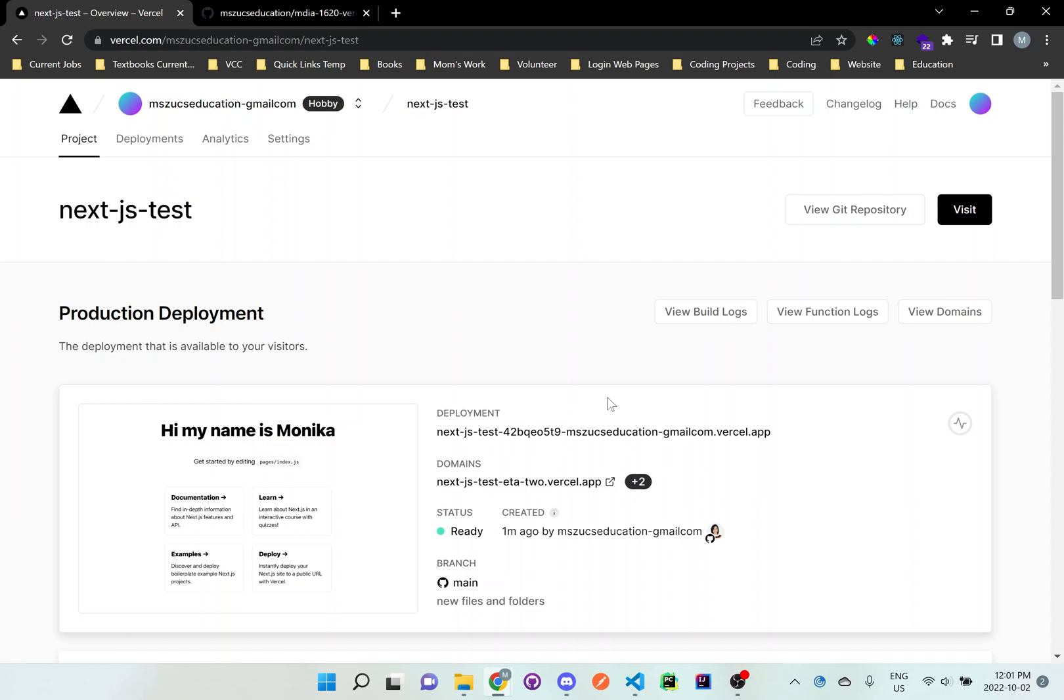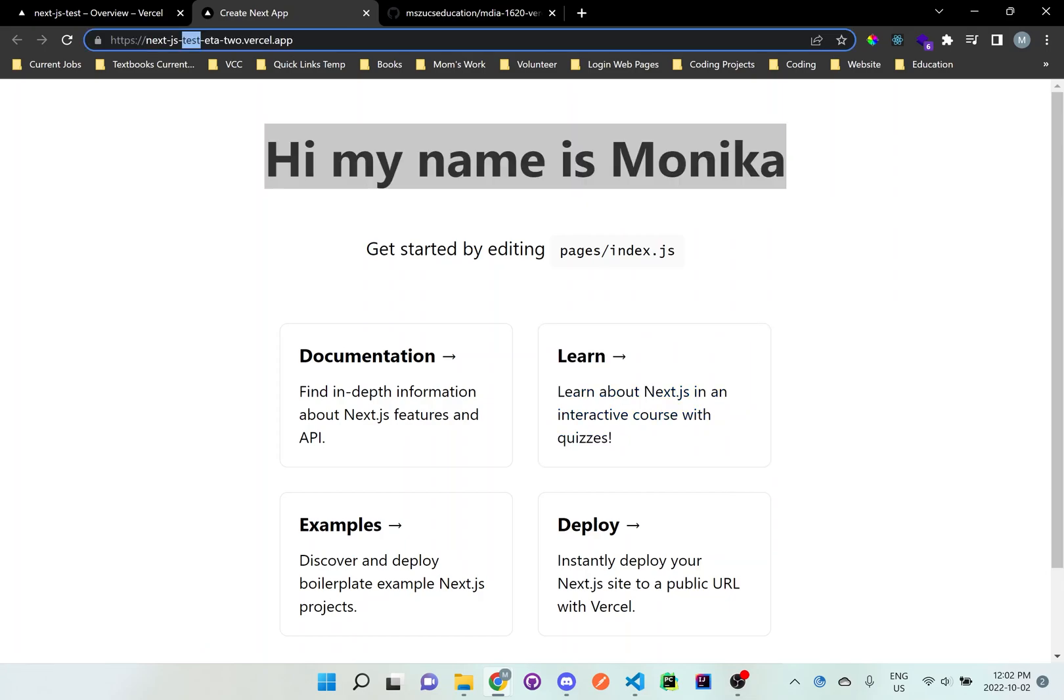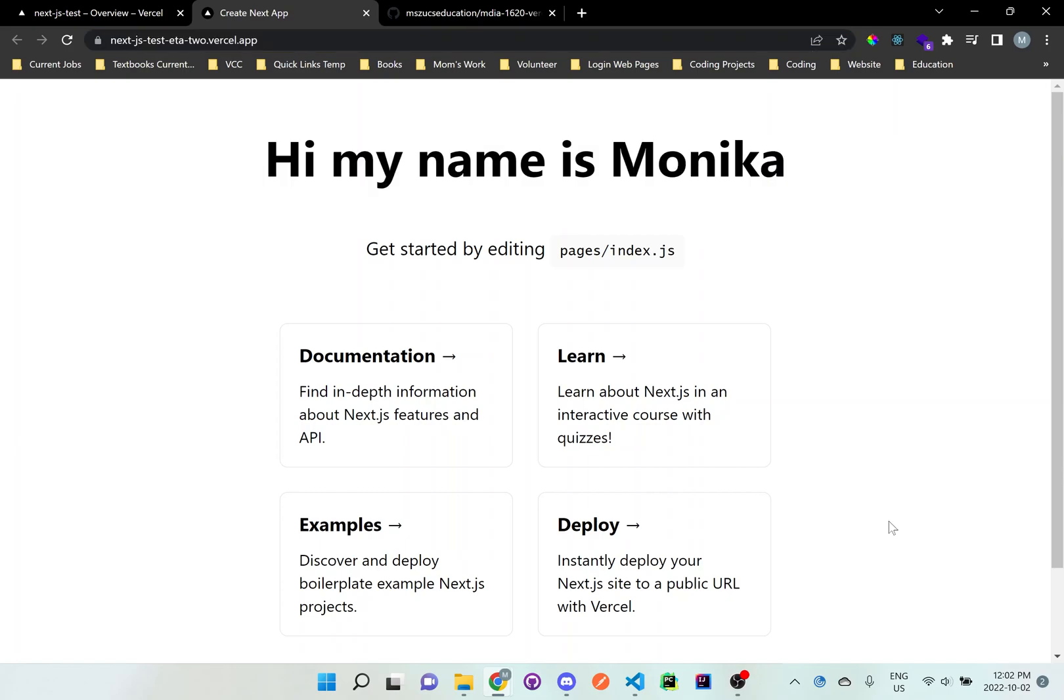We've changed it to Hi, my name is Monica and it has all this other information. Depending on how I want you guys to set up yours, what specific information, just follow that lab assignment. But this is now how you create the HTTPS URL using Vercel. You can see it's a secure URL that's given to you. And now you can share this link with anyone around the world. And you can see whatever has been deployed is on screen.